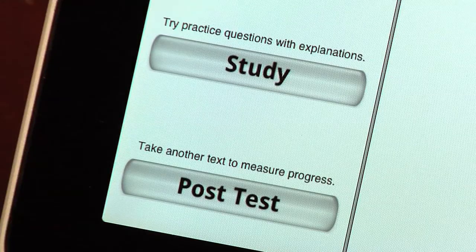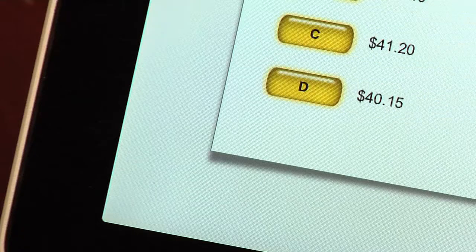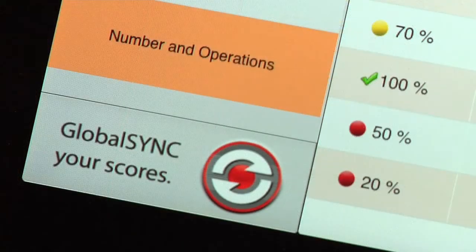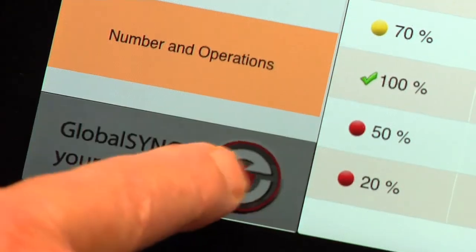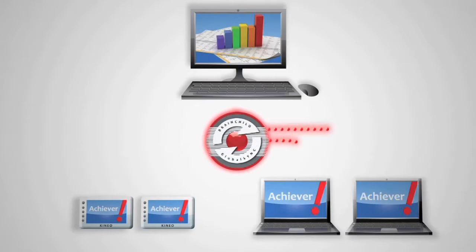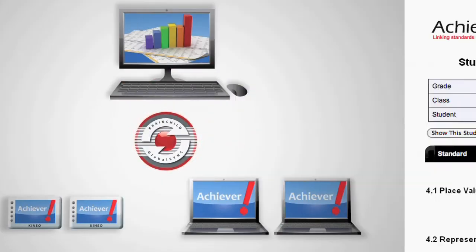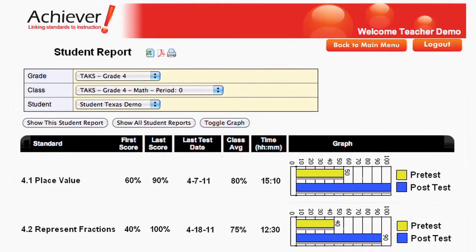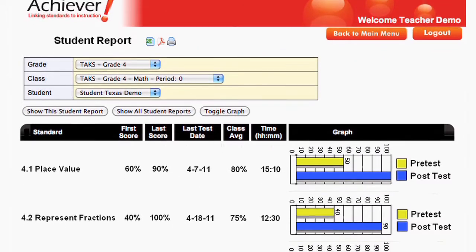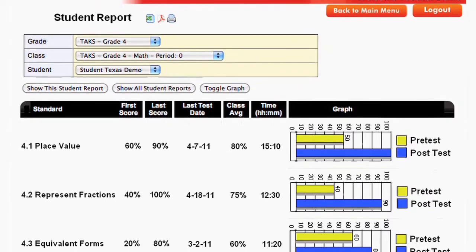When students are confident, they take a post-test on a lesson. The Global Sync button is used to upload test scores to web-based reports.